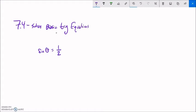Algebraically, what we could do is take the arc sine of both sides. How do you undo sine theta? This is bringing in the angle and spitting out the ratio. So we could do something like this.